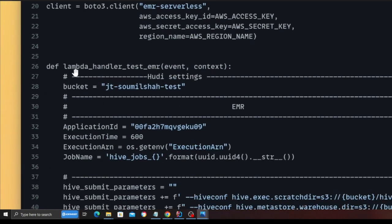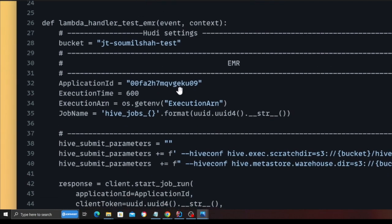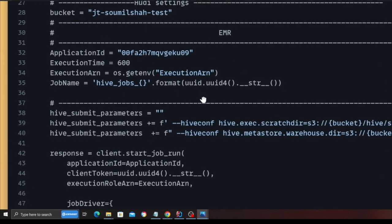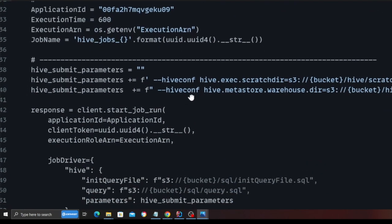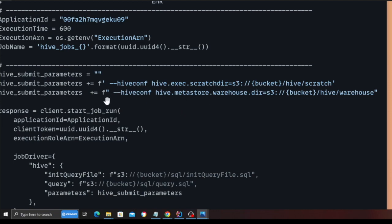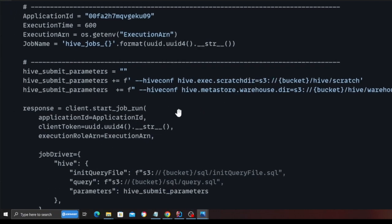Then I define a function called Lambda handler. It could be anything, foo, bar, whatever. It doesn't matter. Line 28, I'm declaring a bucket name. This is the application ID. This is the application ID of the EMR serverless cluster, execution time, the ARN of that, and the job name. Job name is basically hive_jobs_UUID. So I'm basically forming that.